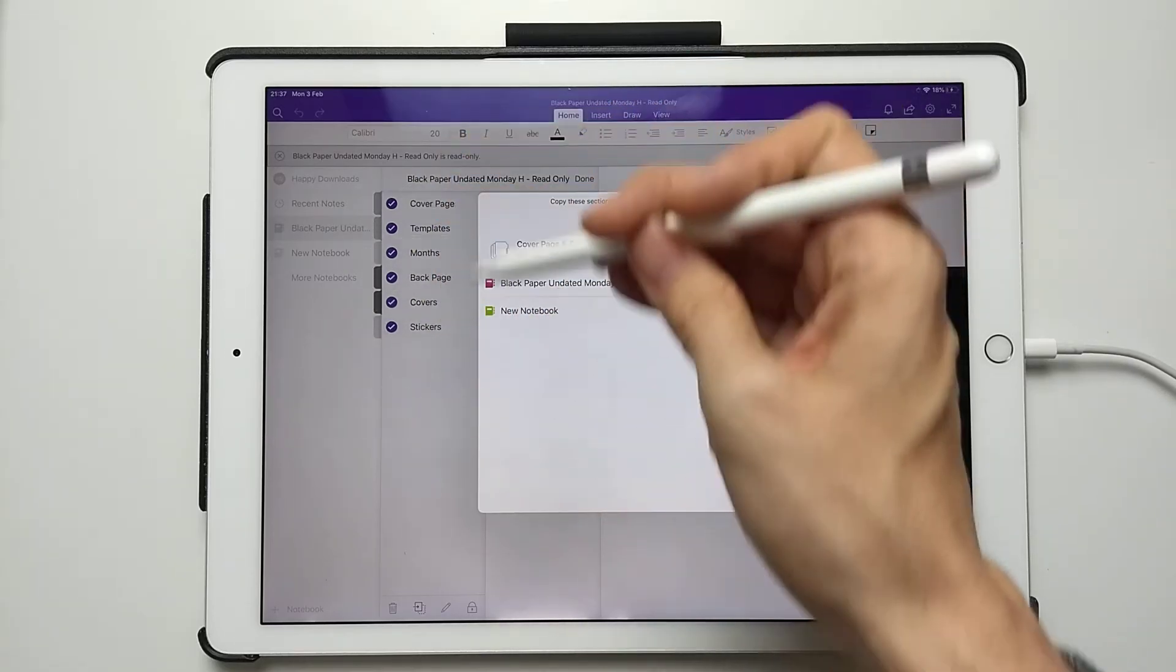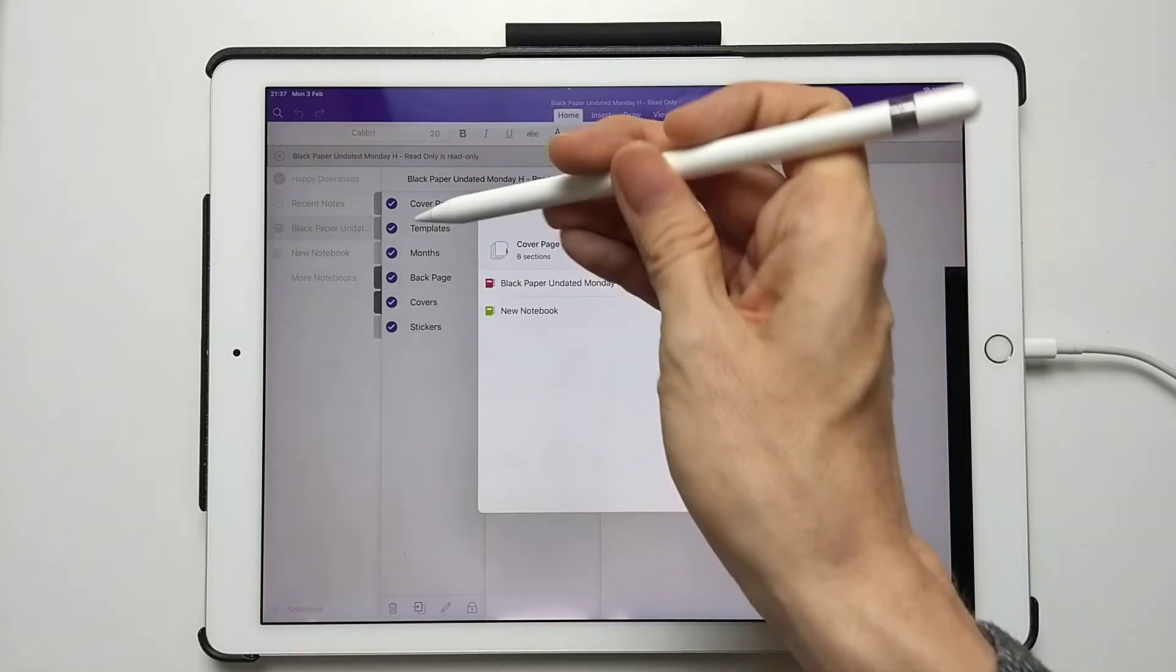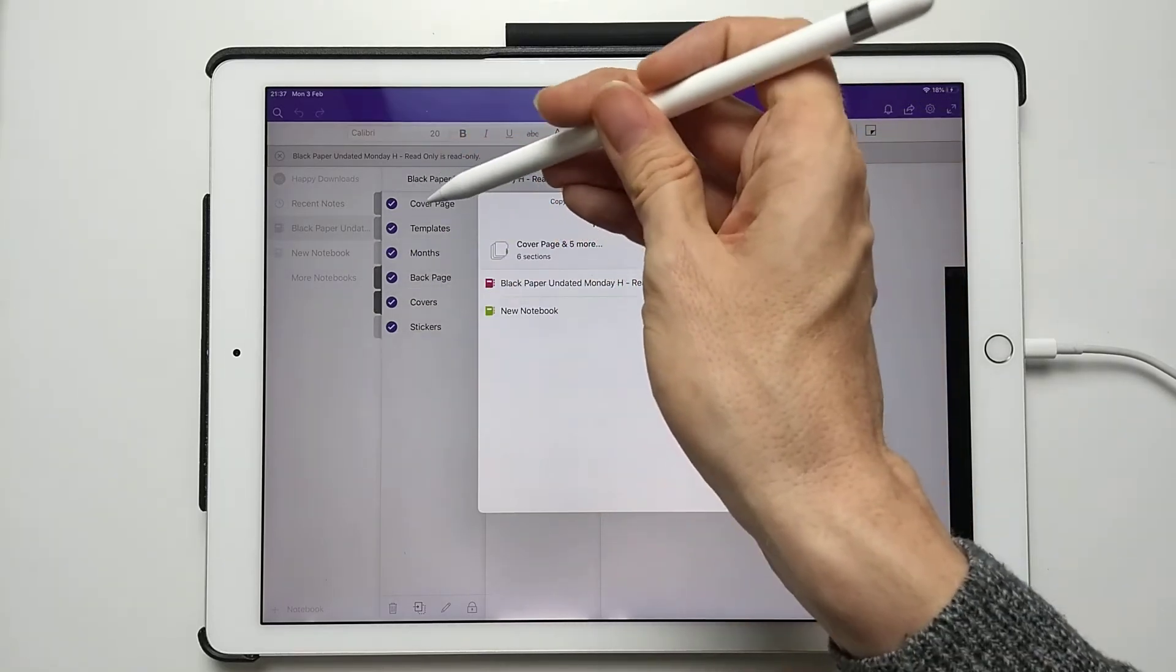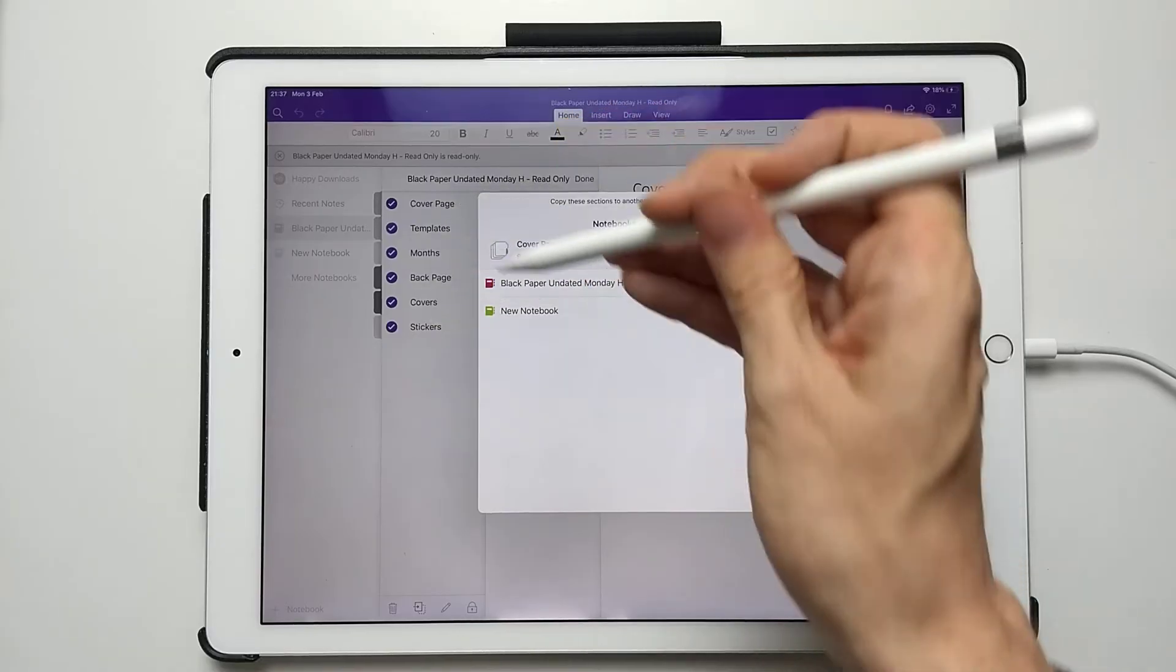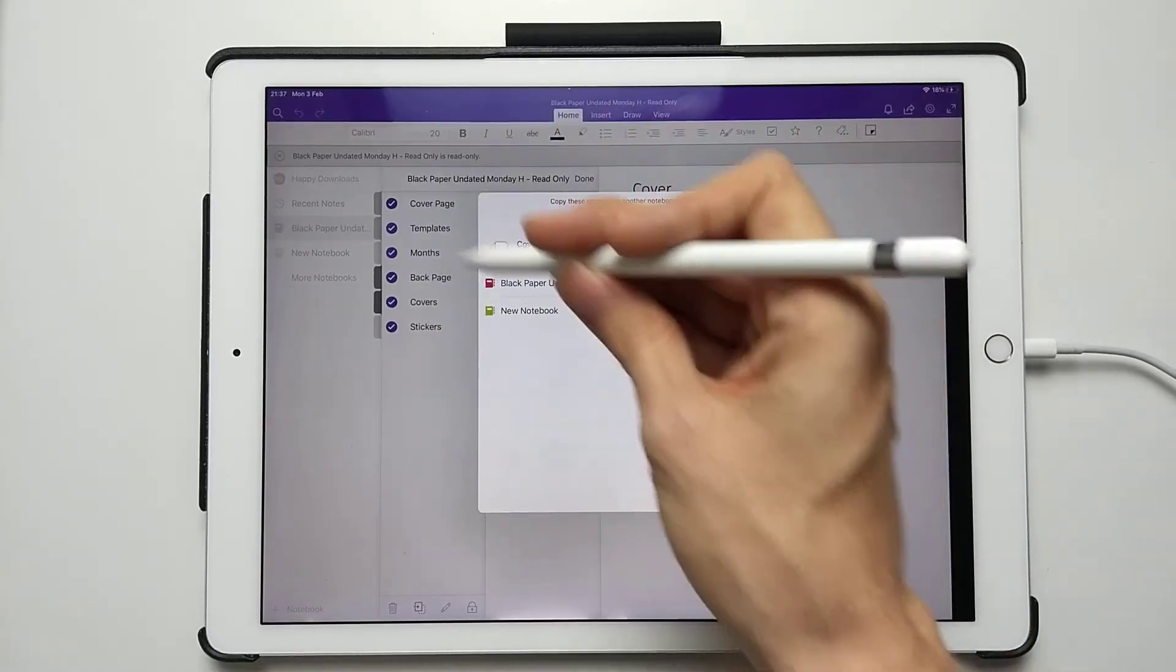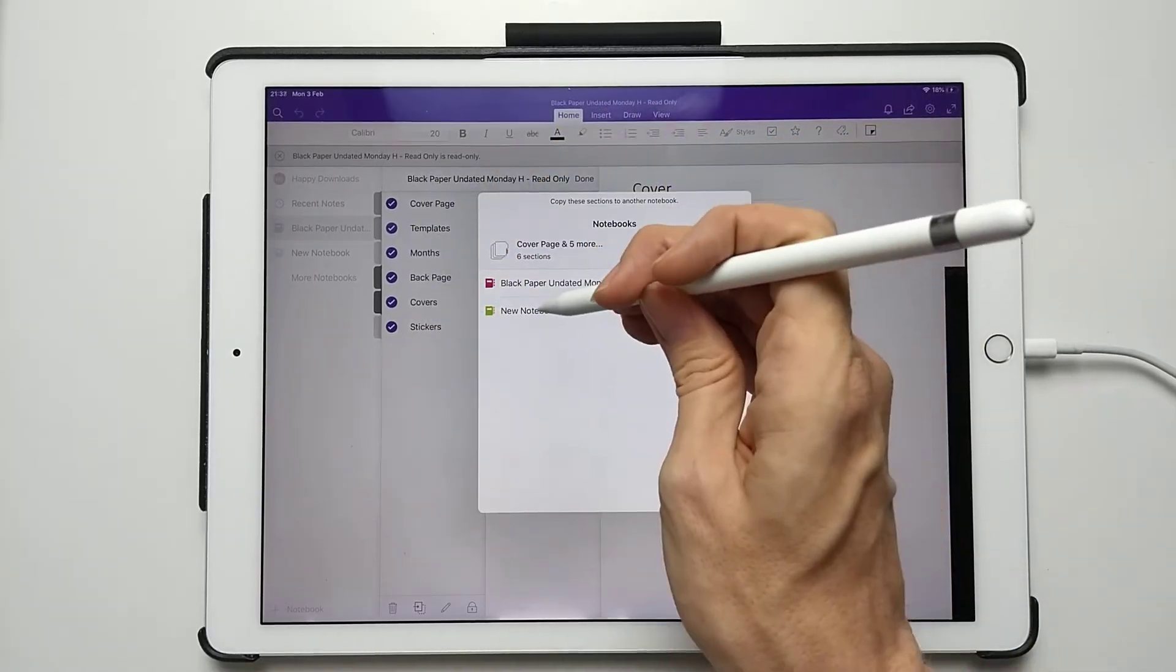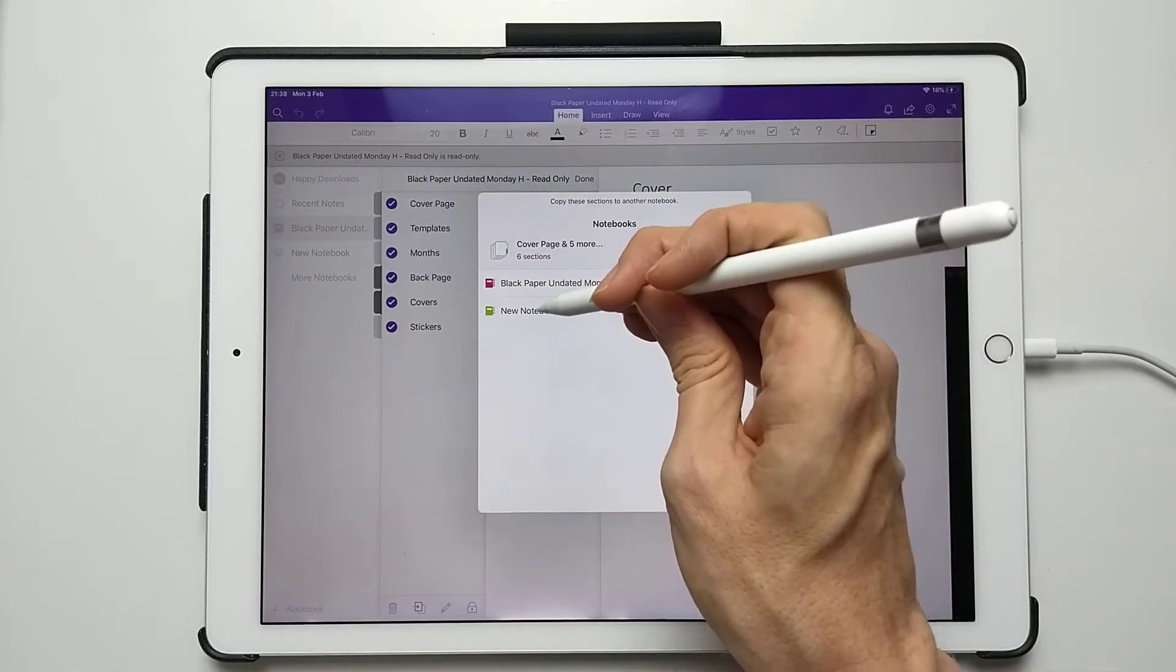Just to make it clear, in Surface Pro or some other devices you can't select the sections all at once, so you have to do them individually. But there's only six sections so it doesn't take too long.